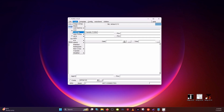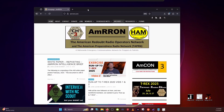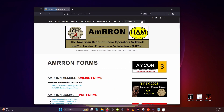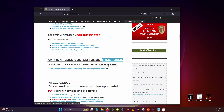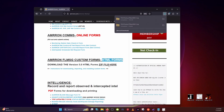Open up your browser and navigate to AMRRON.com — that's A-M-R-R-O-N.com. In the upper right-hand corner, you'll see a Forms tab. When you click on that, it will open up the Forms page. Scroll down until you find HTML Forms — these are the custom forms that you will be adding to FL Message. Click on the zip file and it will automatically begin downloading.